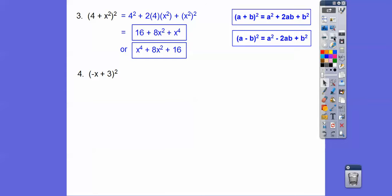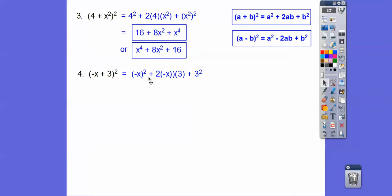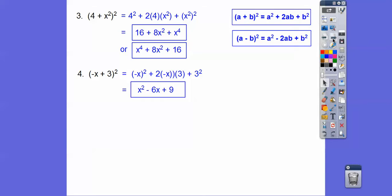Here, a is negative x and b is 3. Following a squared plus 2ab plus b squared: negative x squared is positive x squared. Then 2 times negative x times 3 — positive times negative — gives minus 6x. And then plus 9. So the answer is x squared minus 6x plus 9.